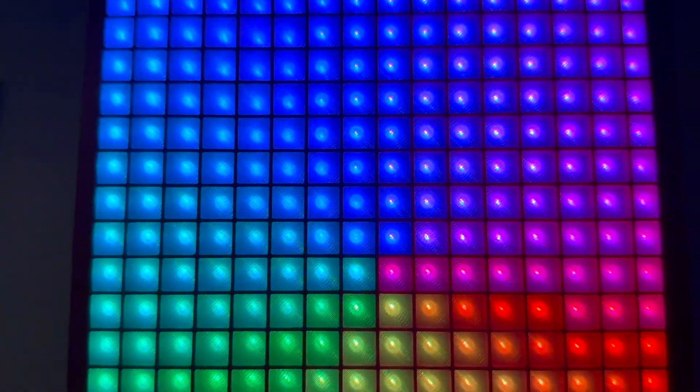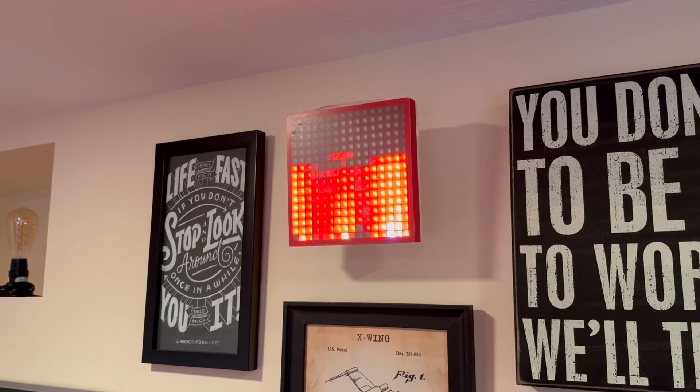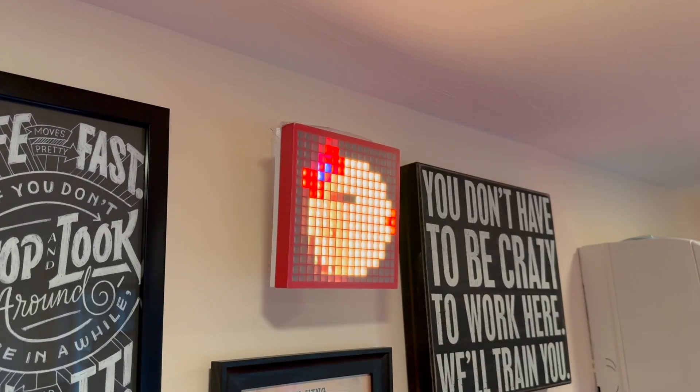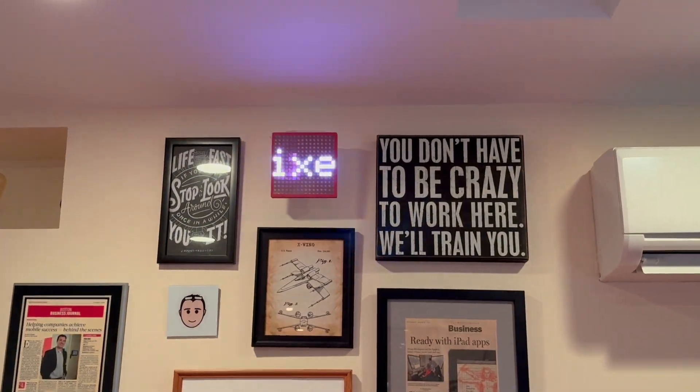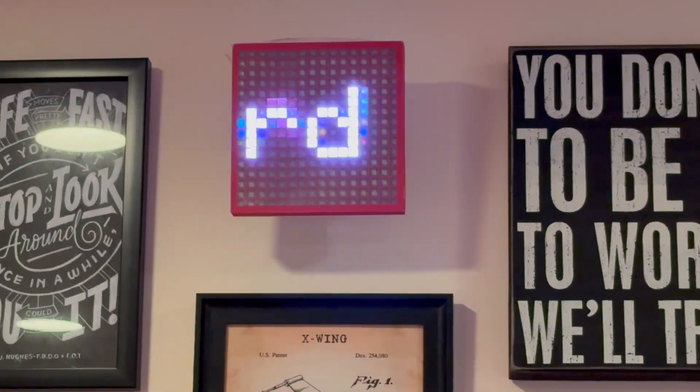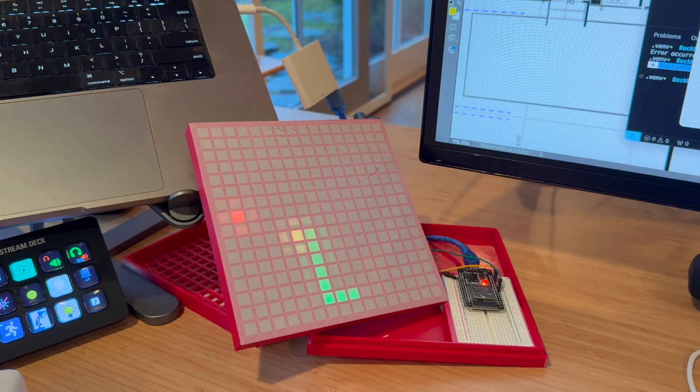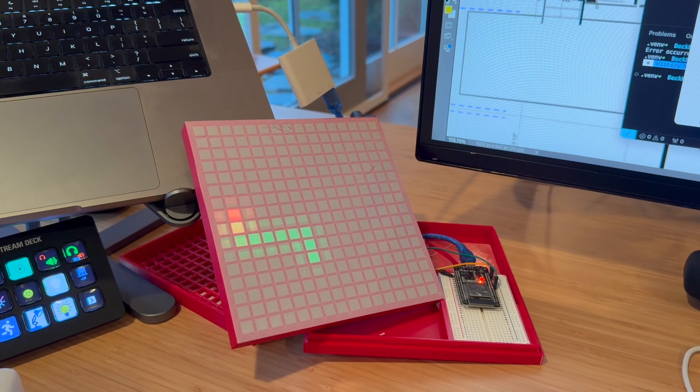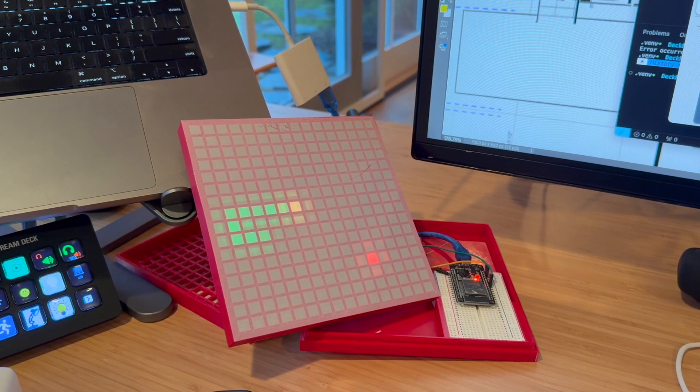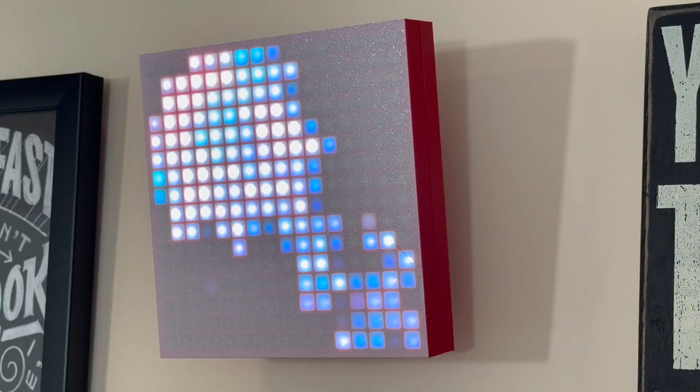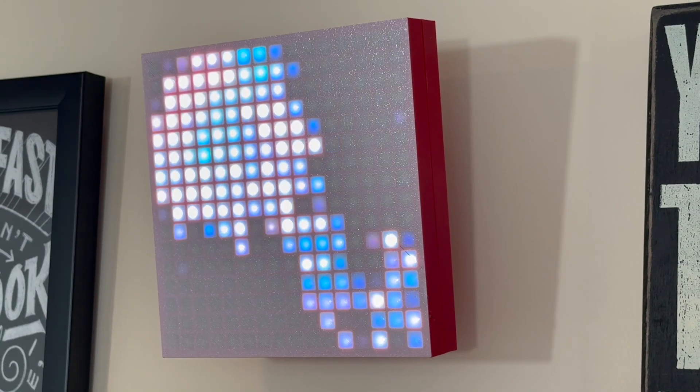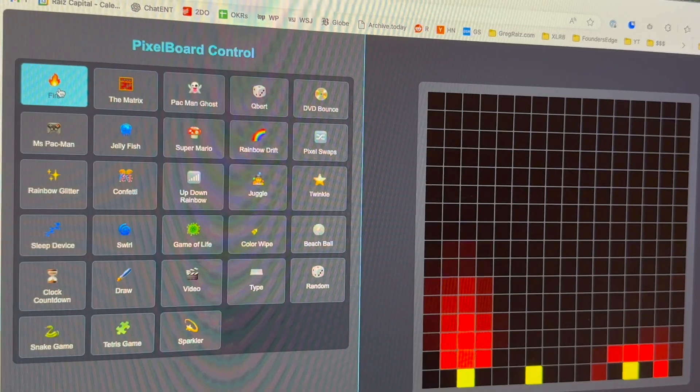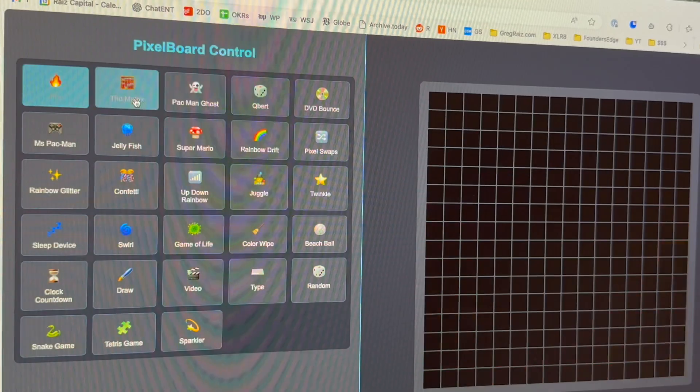You can even play Snake on it. It runs cute animations, minigames, even interactive patterns, all controlled by a web interface that I built.